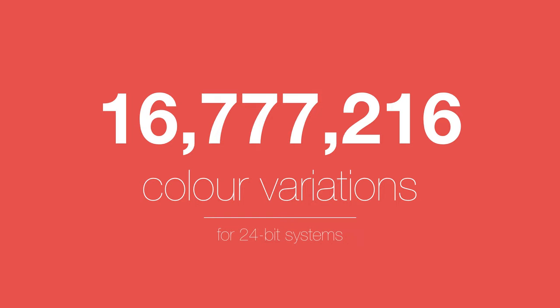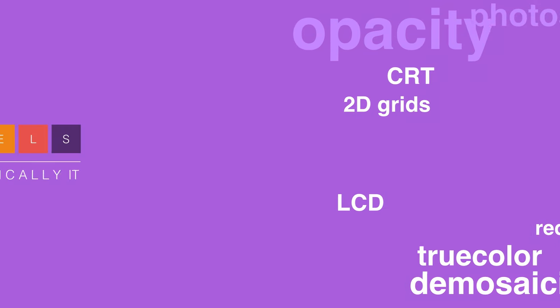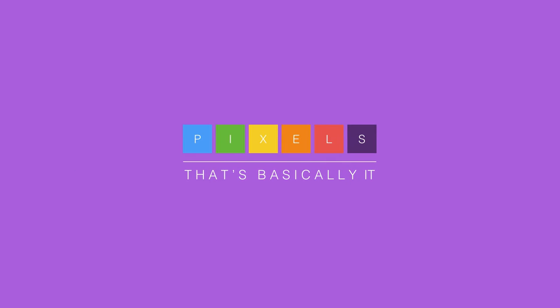Truth be told, there is a lot more to pixels than mentioned here. Those are just the basics. But it's quite impressive for such a tiny thing, don't you think?